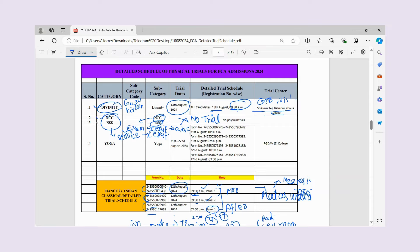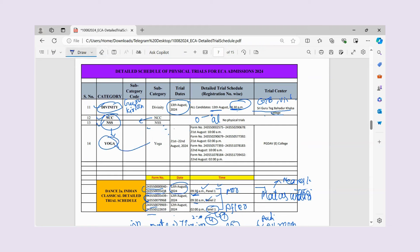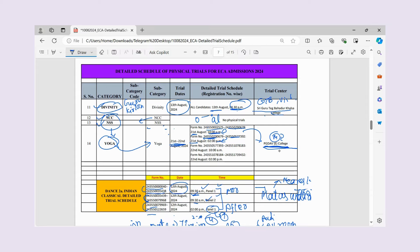If you have NCC or NSS, you do not need to give a physical trial. However, if your organization ranks you, an ECA candidate list will be created. For Yoga students, if you perform yoga, you will have a trial. The Yoga trial is on 21st August at 2:00, and form numbers determine which children go. The venue is either an evening college or morning college — both the same college — and you should go according to your assigned slot.